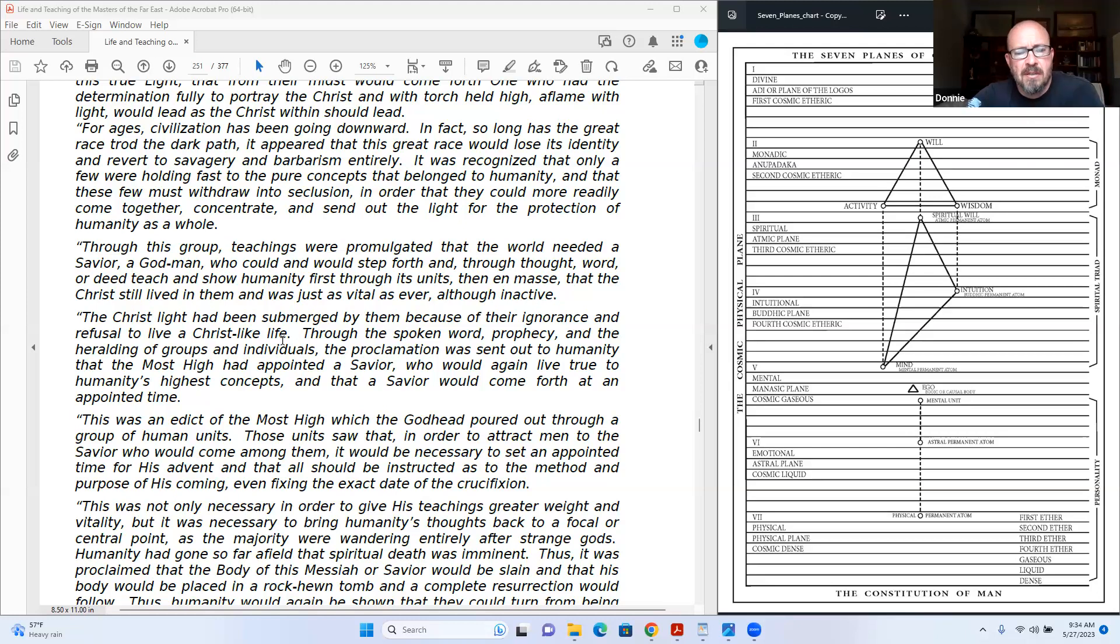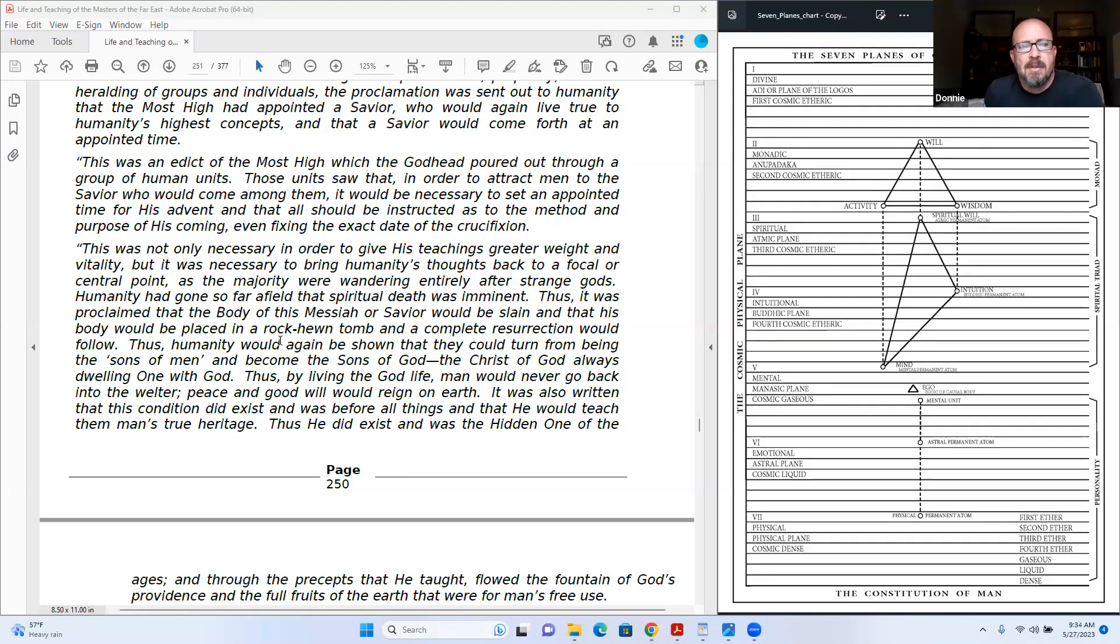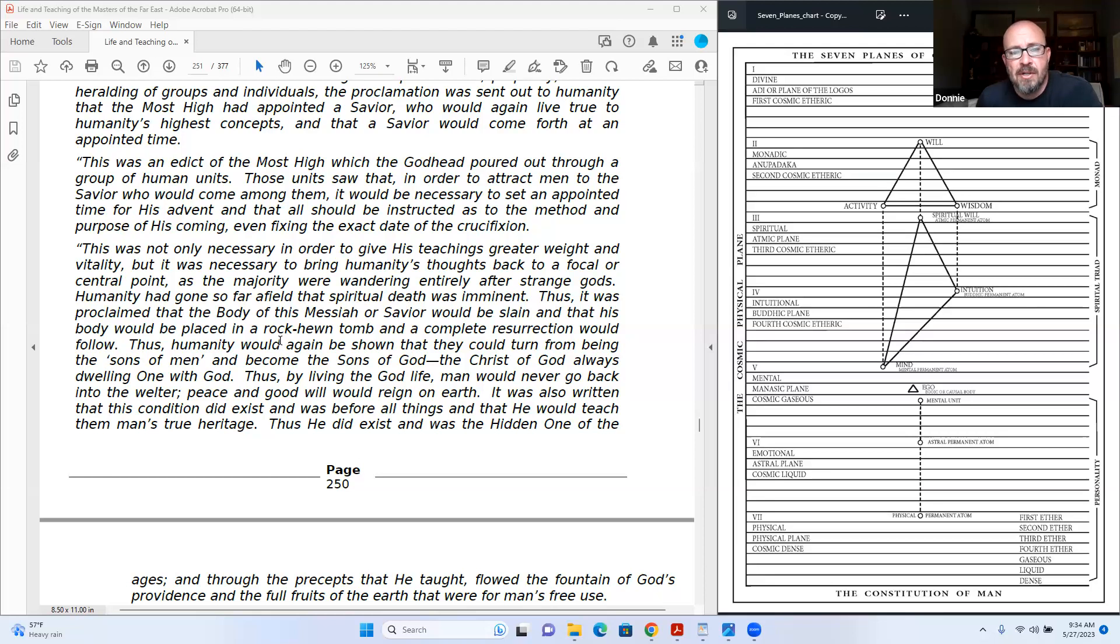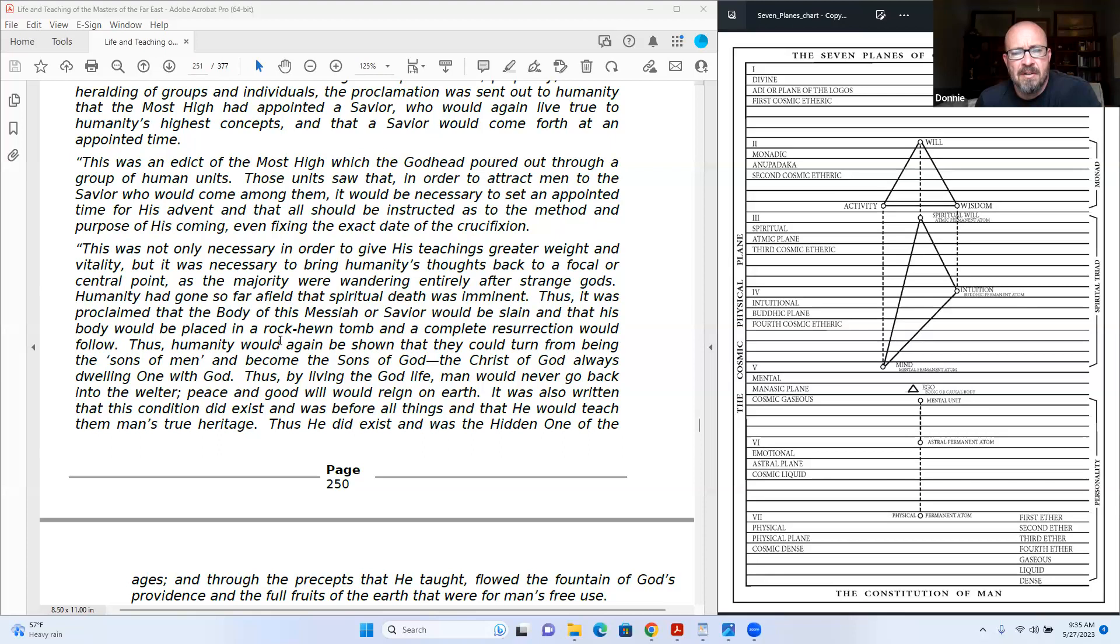This was an edict of the Most High which the Godhead poured out through a group of human units. Those units saw that in order to attract men to the savior who would come among men or among them, it would be necessary to set an appointed time for his advent, that all should be instructed as to the method and purpose of his coming, even fixing the exact date of the crucifixion. This was not only necessary in order to give his teachings greater weight and vitality, but it was necessary to bring humanity's thoughts back to a focal or central point, as the majority were wandering entirely after strange gods. Humanity had gone so far afield that spiritual death was imminent.